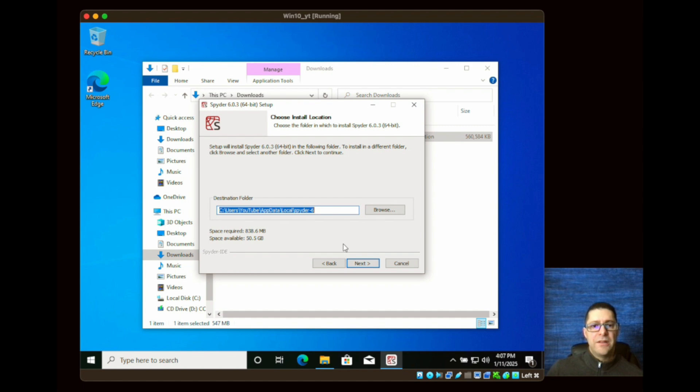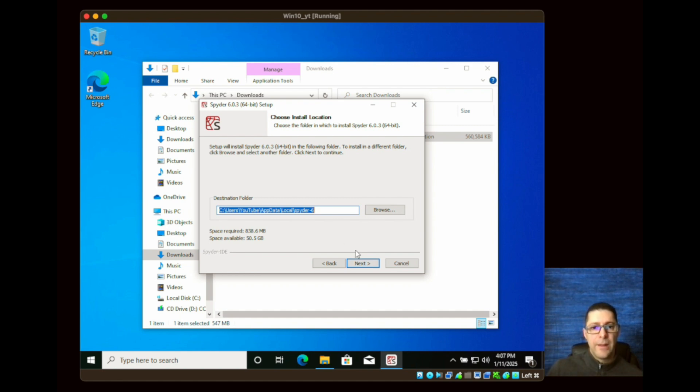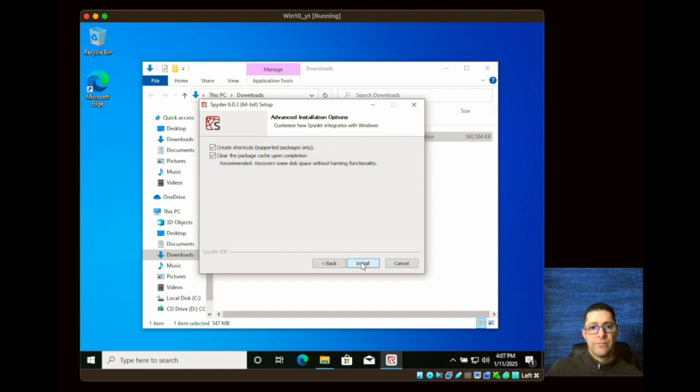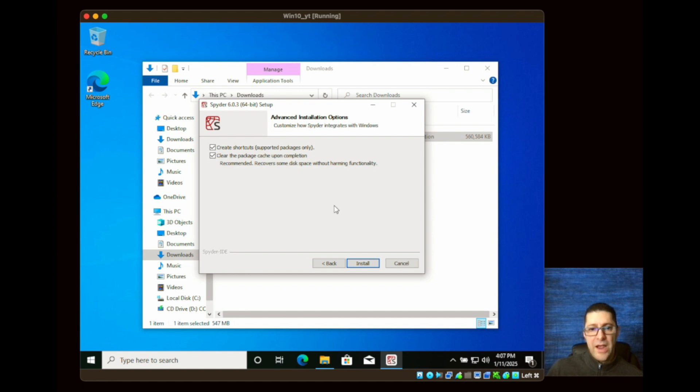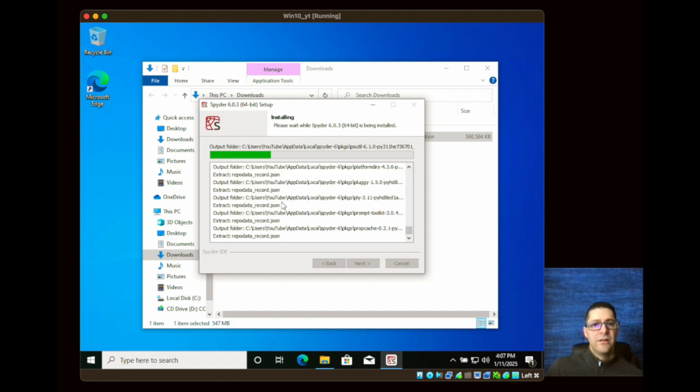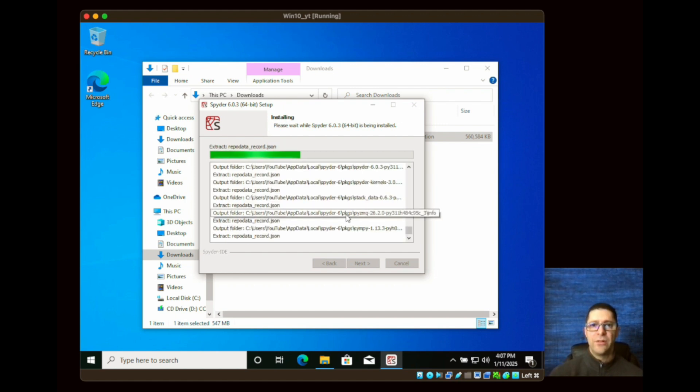Now the destination folder, you can change it, I will leave the default and it needs 838 megs of space, so make sure that you have sufficient space. I'll get the shortcuts created and I'll clear the package cache, and I'm going to click on install. As you can see steps are pretty easy and the install is fairly quick.